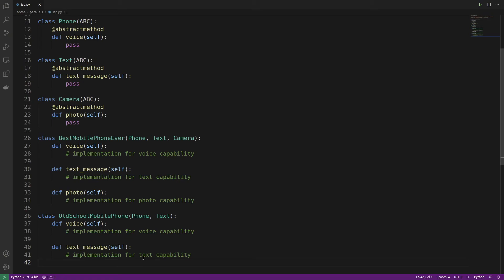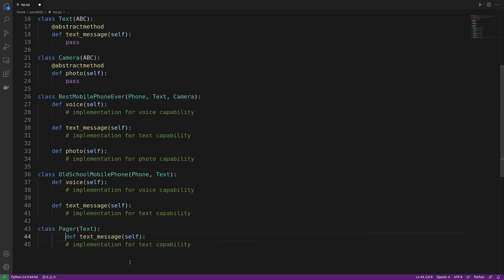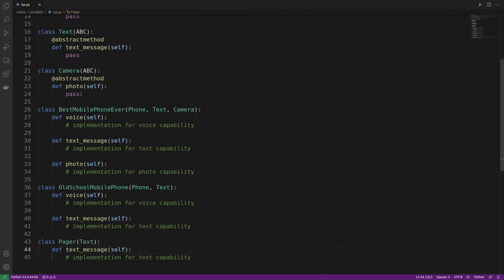To take it even further: if we wanted to build a device that only handles text messages — like a pager — we just create a Pager class that inherits only from Text and overrides that single method. Splitting responsibilities into one class per function is really the best way to apply the Interface Segregation Principle in practice.